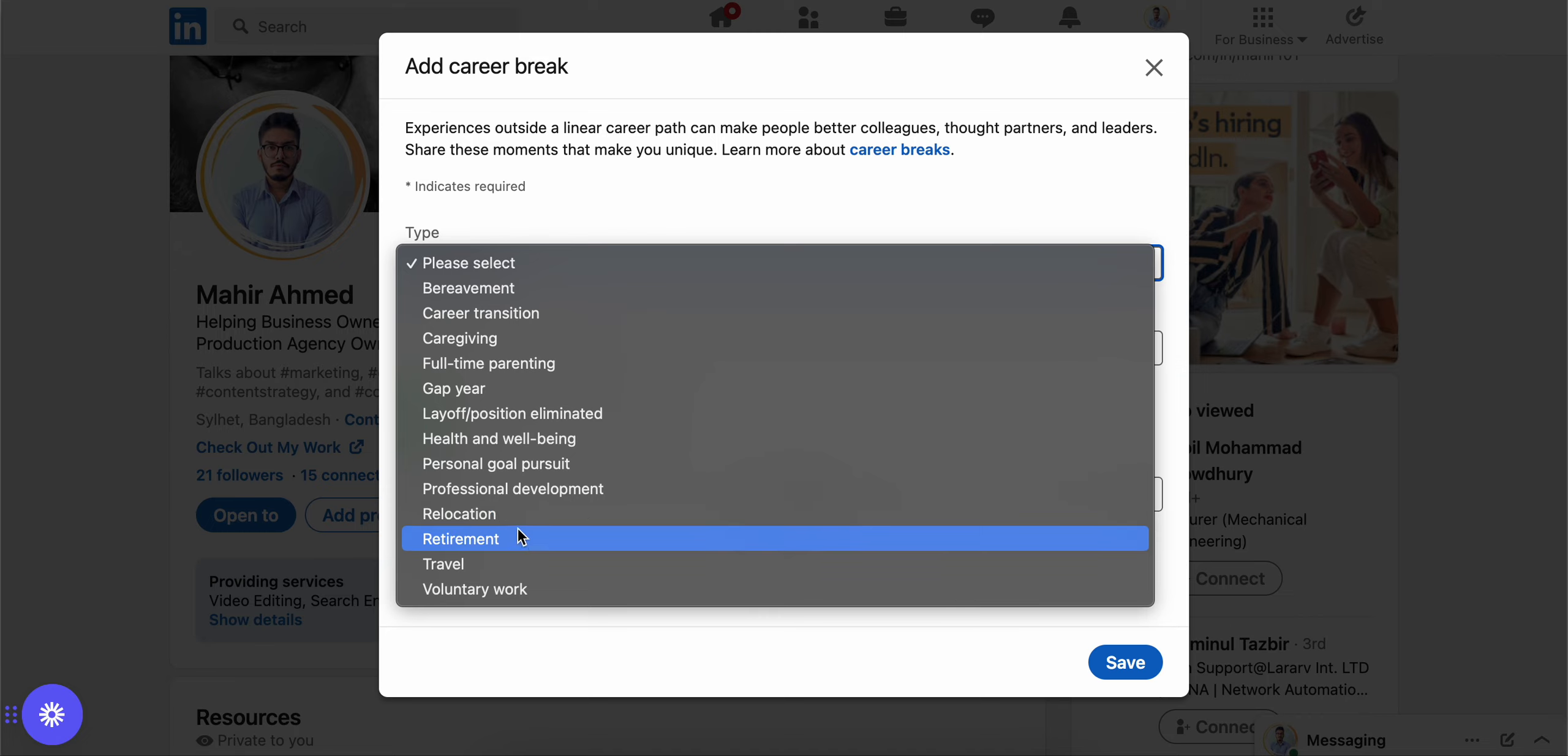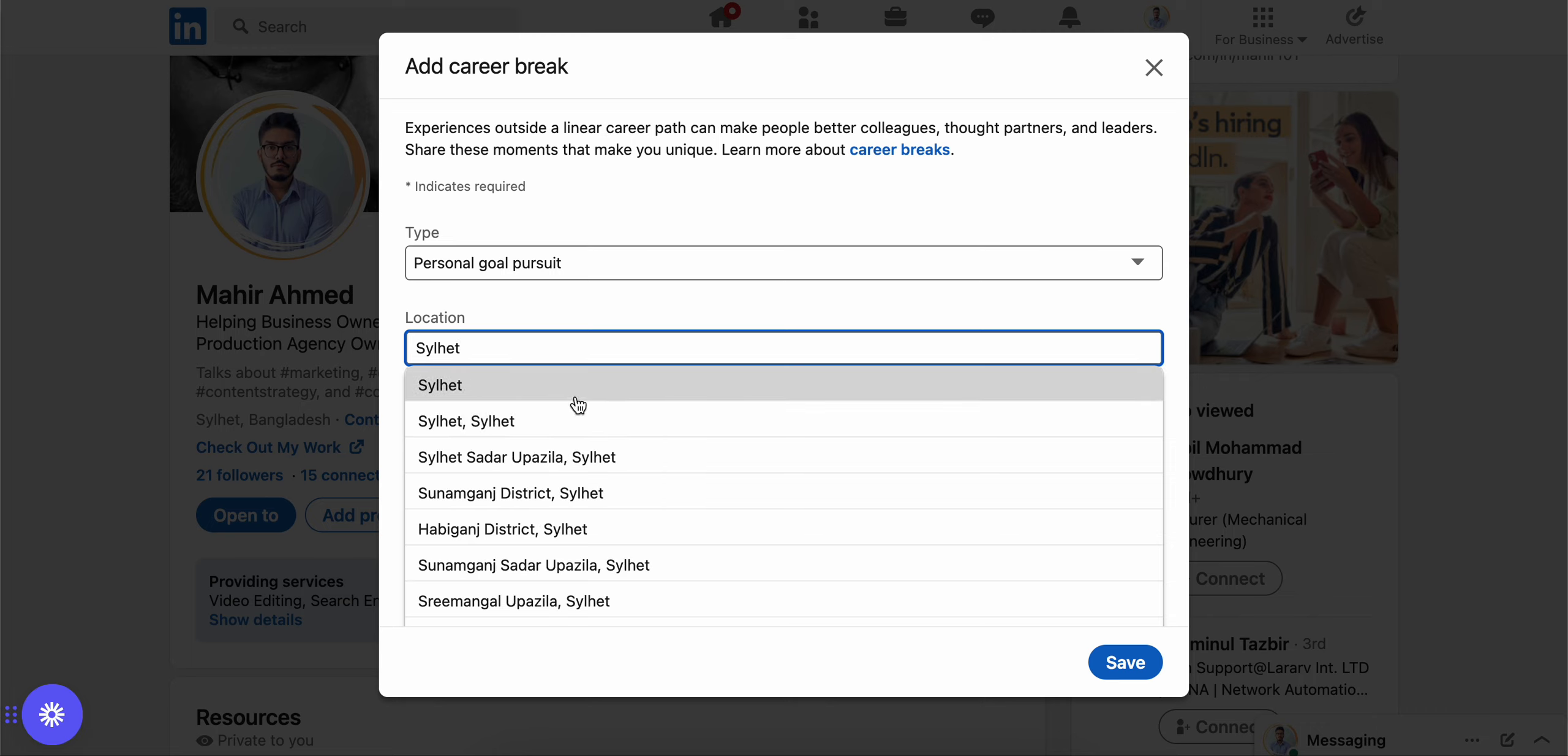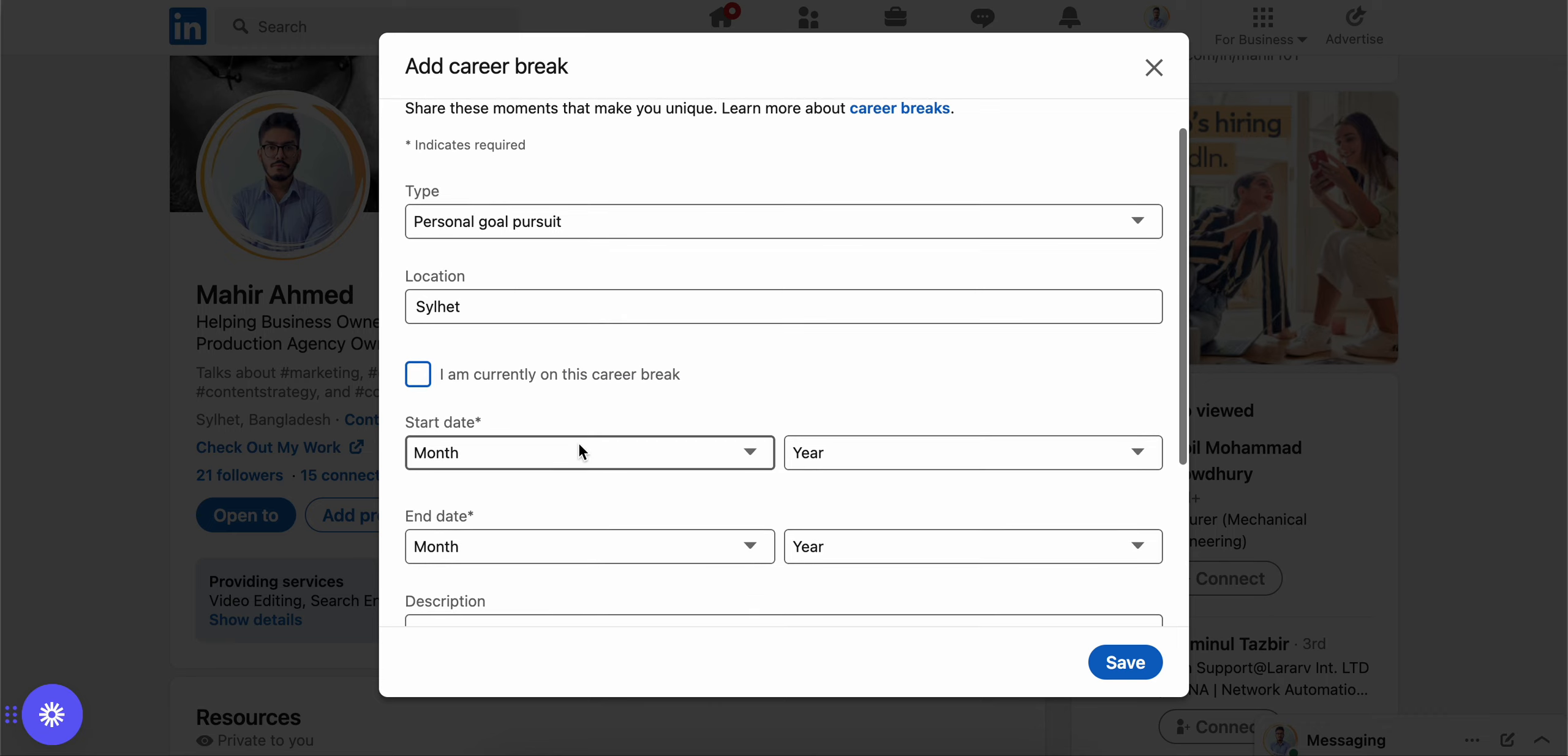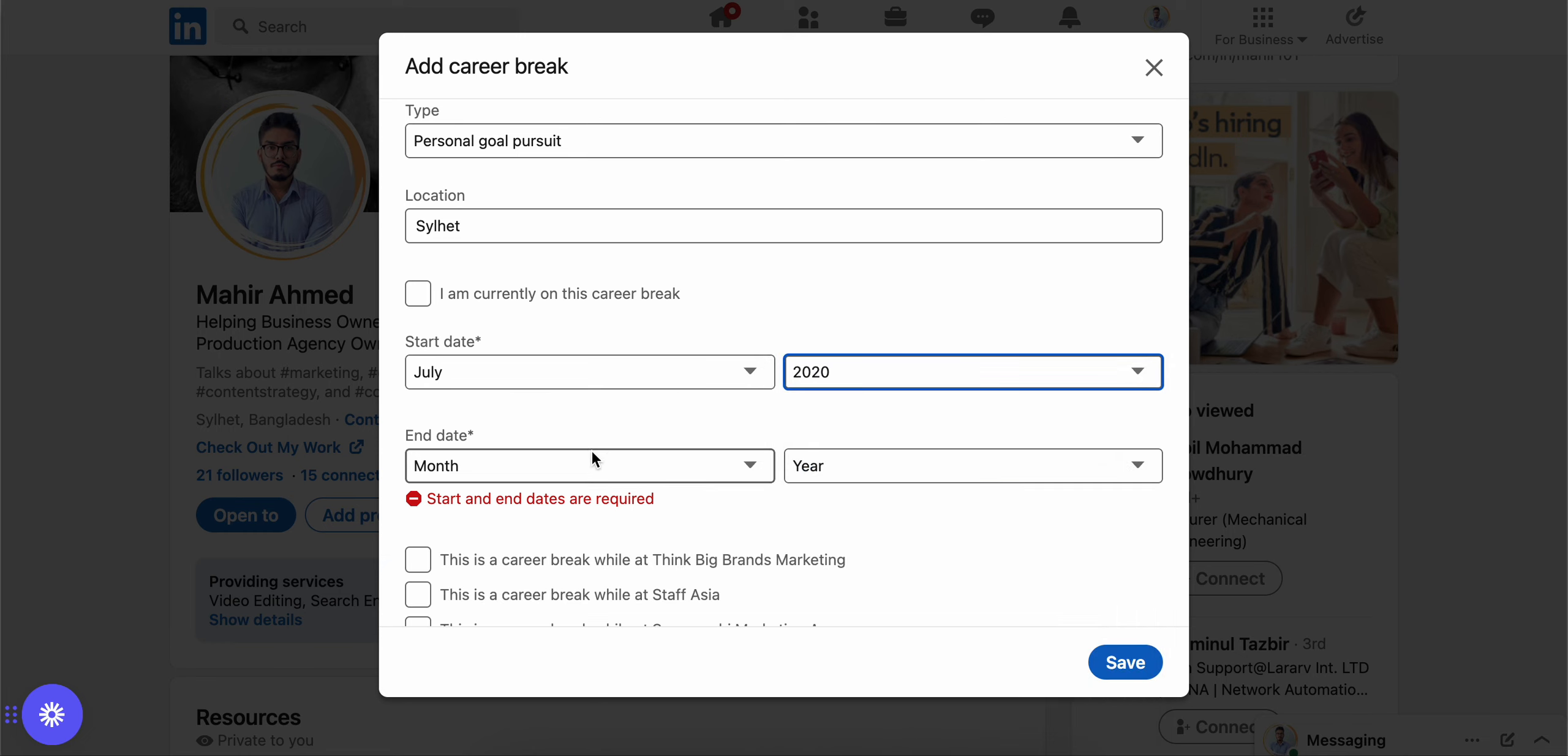Let's say I want to give personal goal pursuit for the reason I took the break. At that time I was in Select. Am I still on the career break or not? I'm not in the career break right now, I'm working a full-time job, but the break was in the past, so I have to give the starting date.